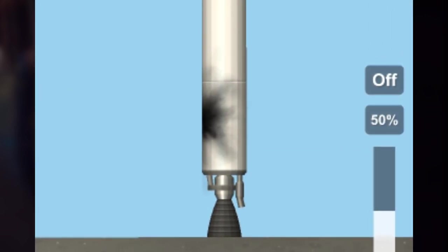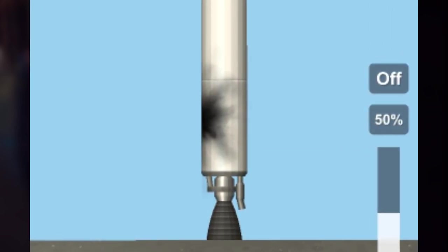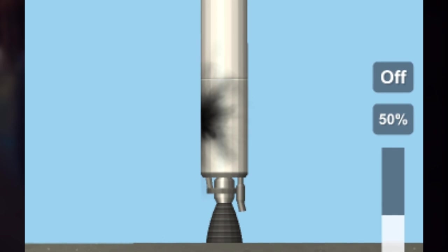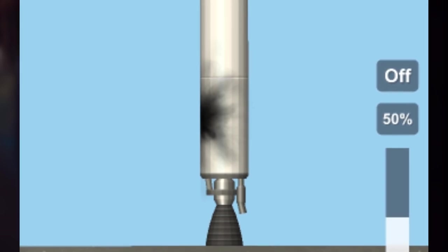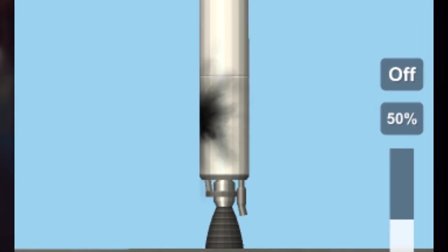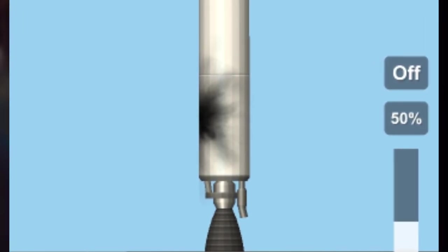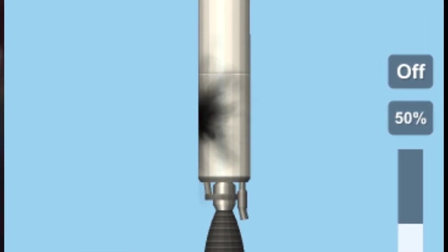I have overlaid the texture onto a rocket to show you what it could possibly look like. It will be a cool addition to the game, but only time will tell if this will be a feature.